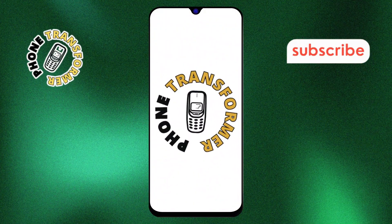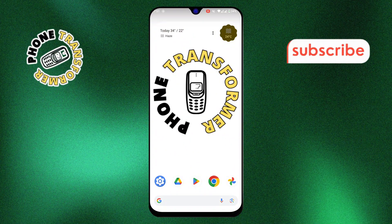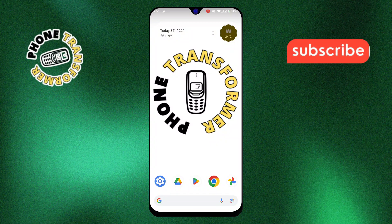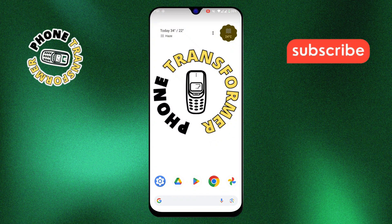Welcome back to Phone Transformer. In this video, I'll show you how to make your Facebook profile unsearchable. Let's get started.